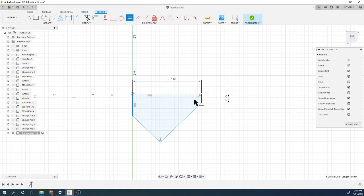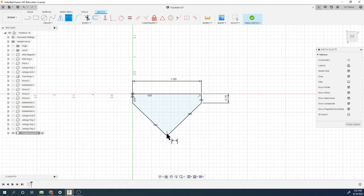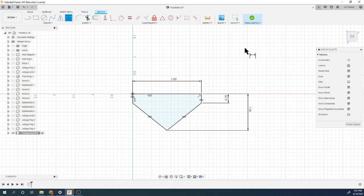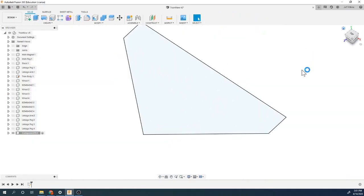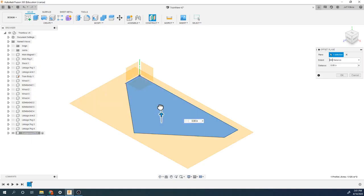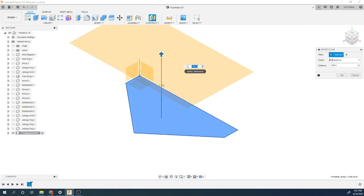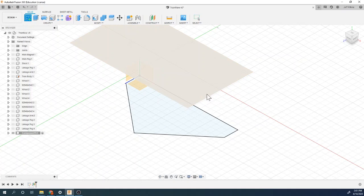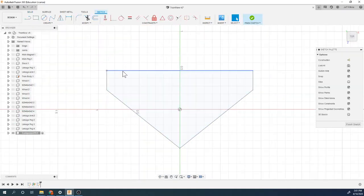I'll use the equals constraint to make those equal to each other. This should not be perpendicular - from here to here is one inch. Now we're going to create an offset work plane. In the modified version I think it's a one-inch offset, so we'll do a one-inch offset plane and create a sketch on that surface.